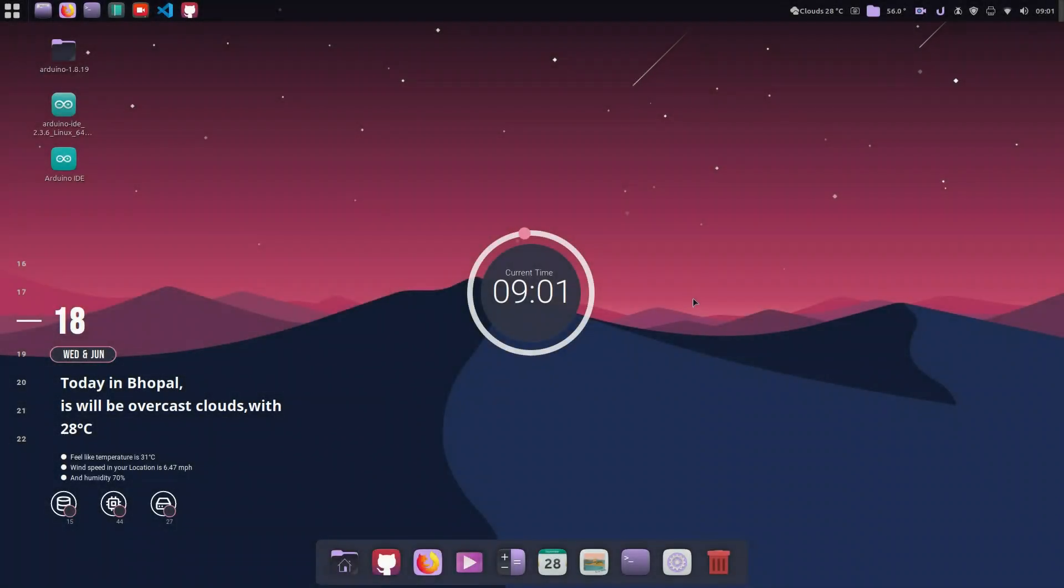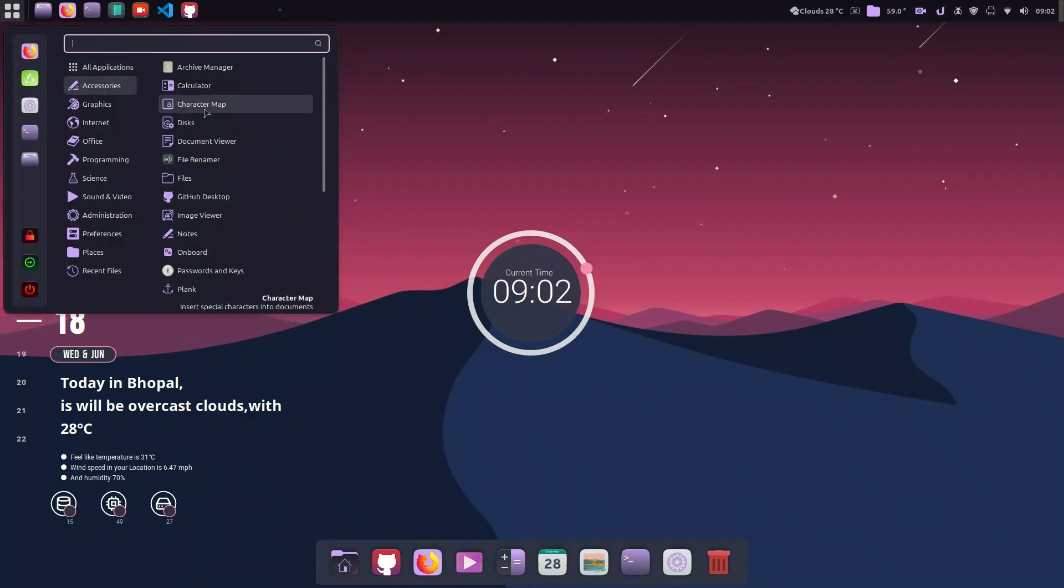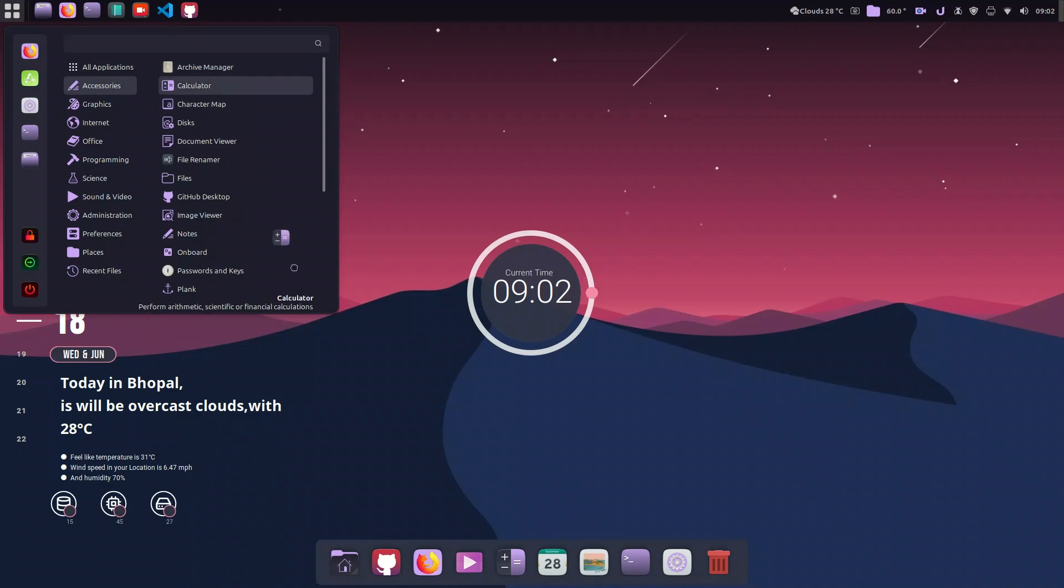In this video we will see how drag-and-drop can be done in Plank. I have faced a problem in Linux Mint that a simple drag-and-drop doesn't work, like if I want this calculator